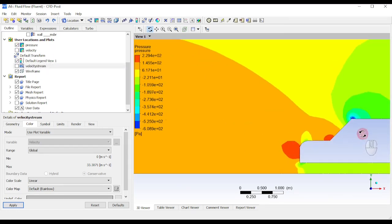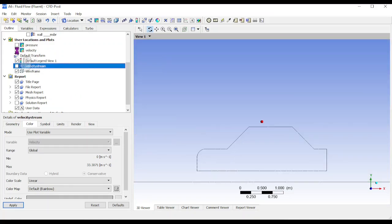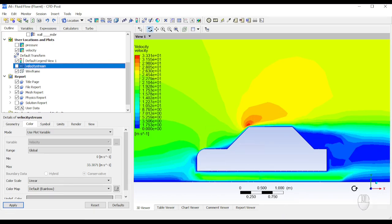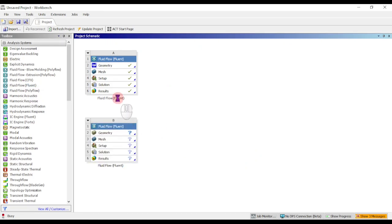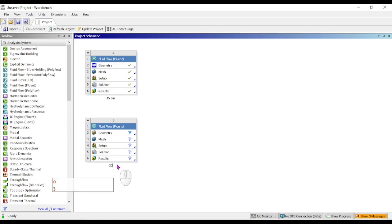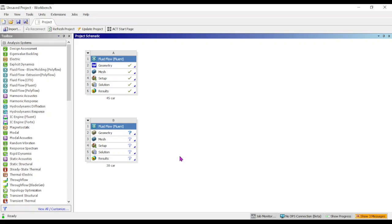Our aim is to identify two key plots: the pressure plot on the car and the velocity plot showing air flow, along with the drag coefficient identified in Fluent. The same analysis must be done again for the 30-degree curve car. We expect the 30-degree car's drag coefficient to be lower than the 45-degree car, confirming that the 45-degree angle curve has higher air resistance compared to the 30-degree curve.